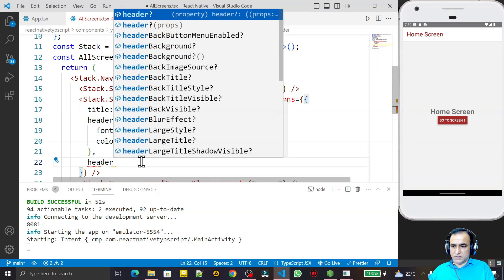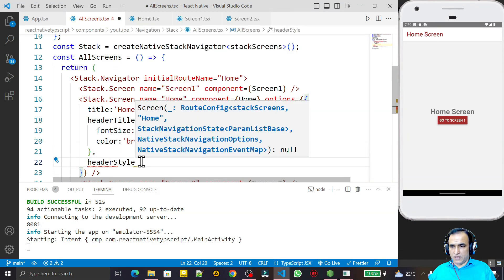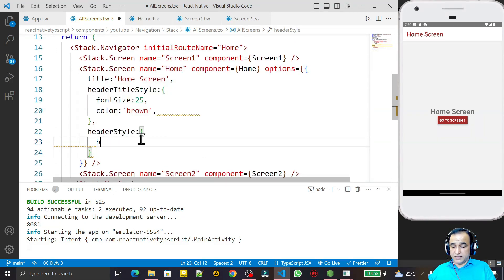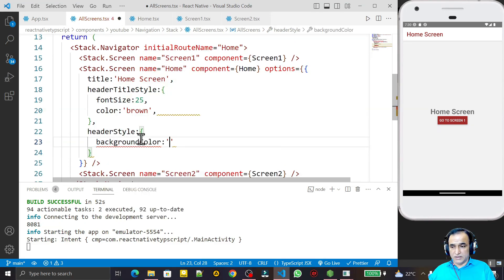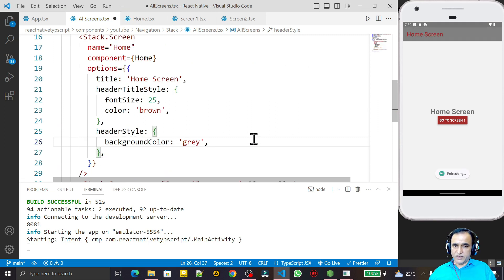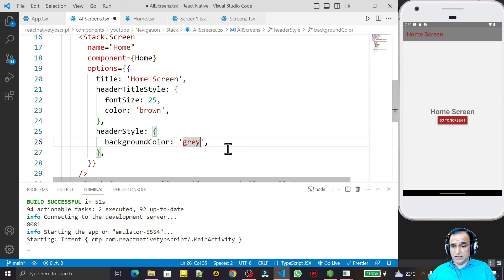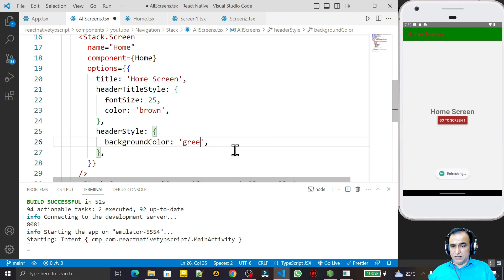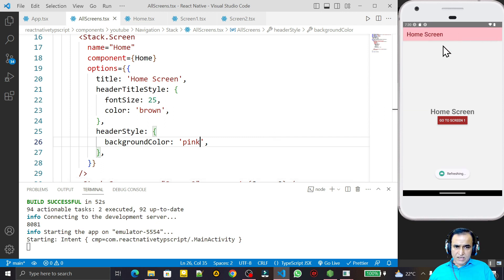I can also change the background of the header. For that I use headerStyle, and inside I give a background color. I can say gray color — I save this and you see we have a background color of gray. I can also try green color — we get green. I can try pink color — you see we have a pink color with the home screen title in brown.